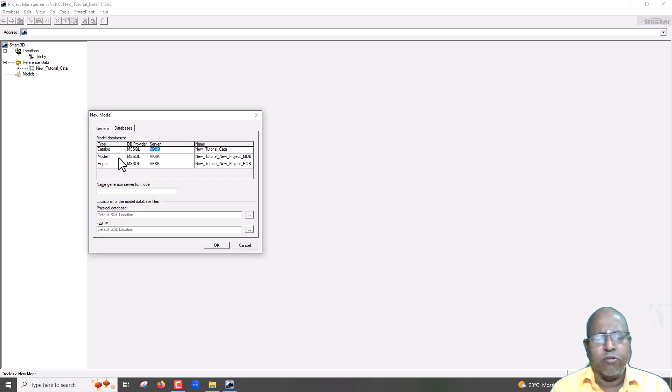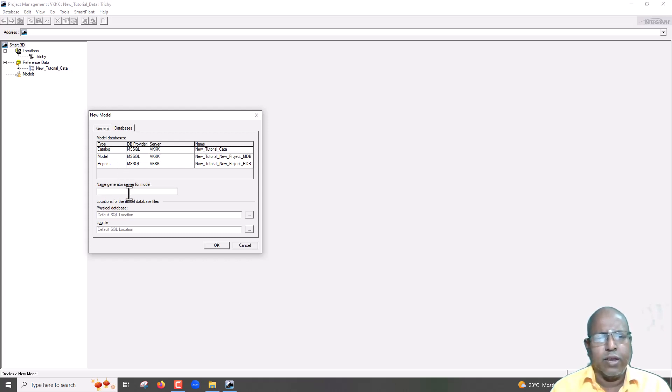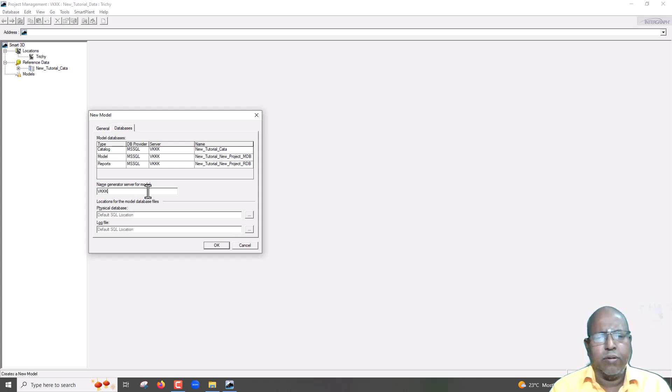Because, for model, it is going to create one database. And, report, it is going to create two database. So, once again, name server, name, click, okay.